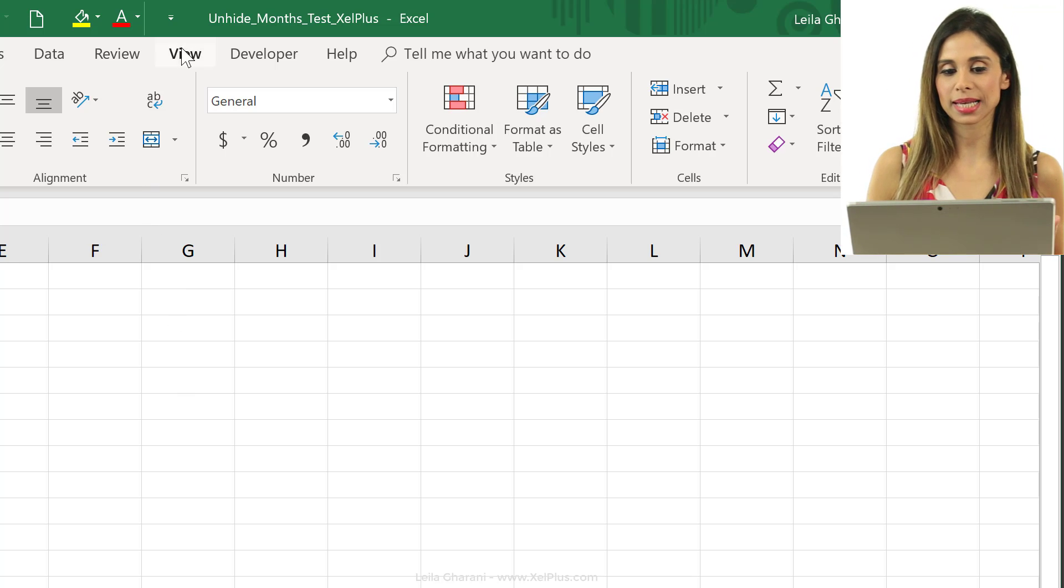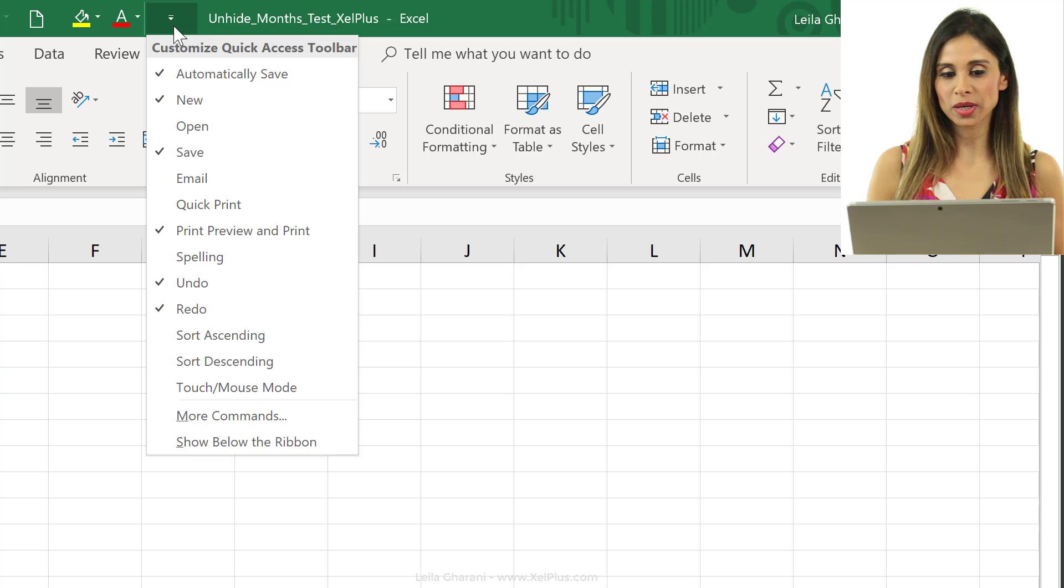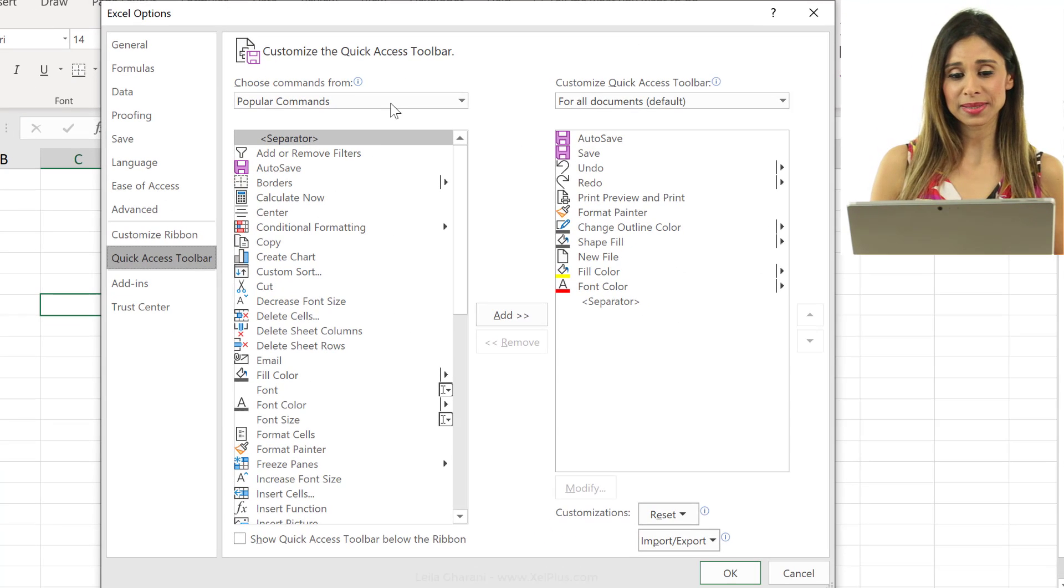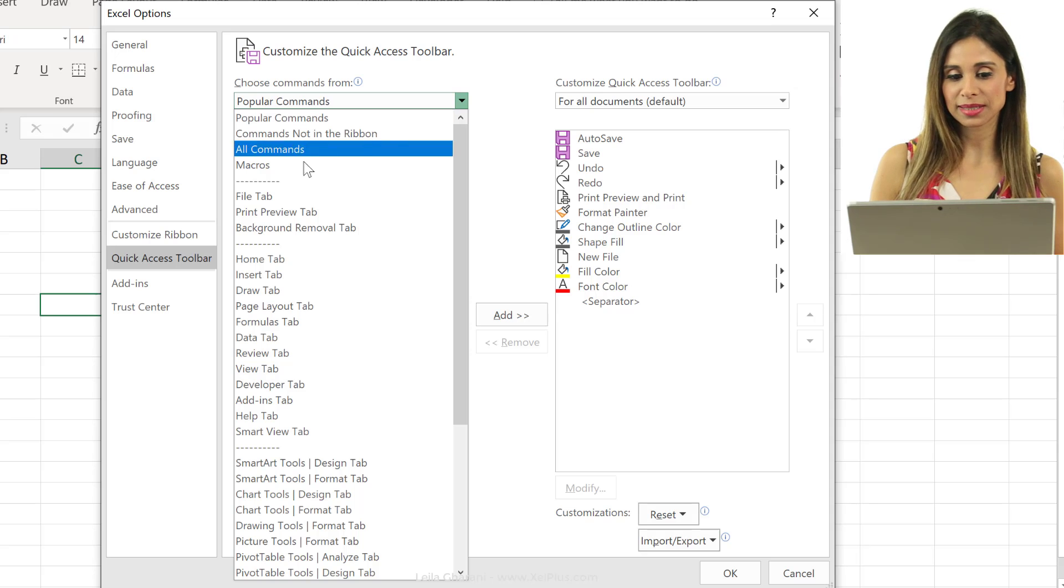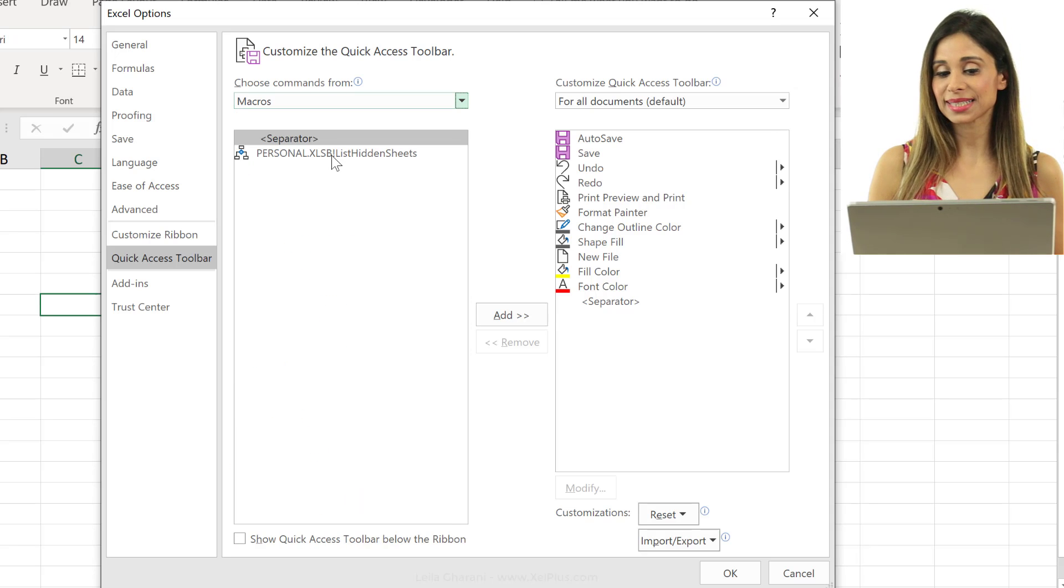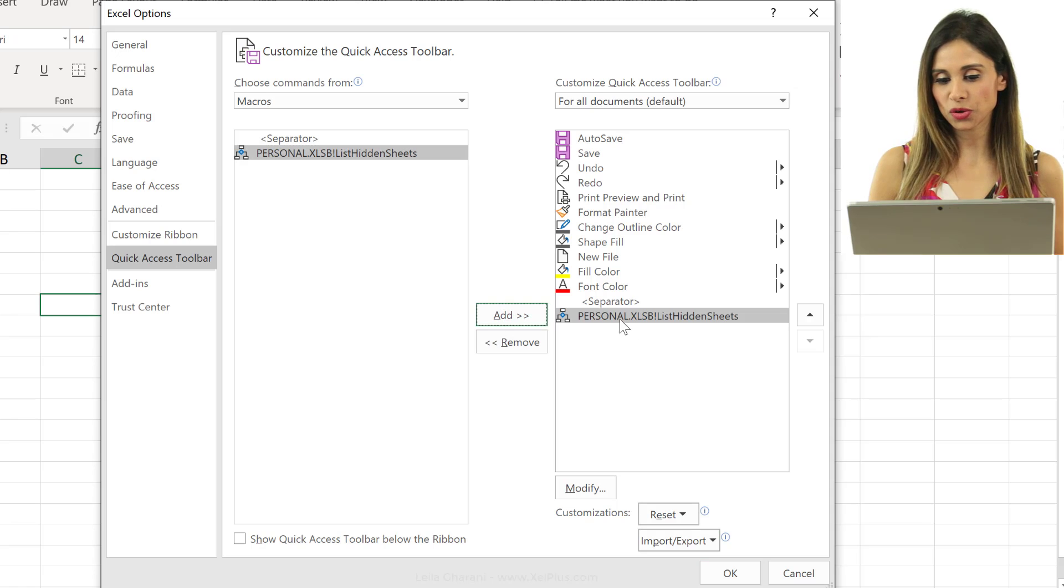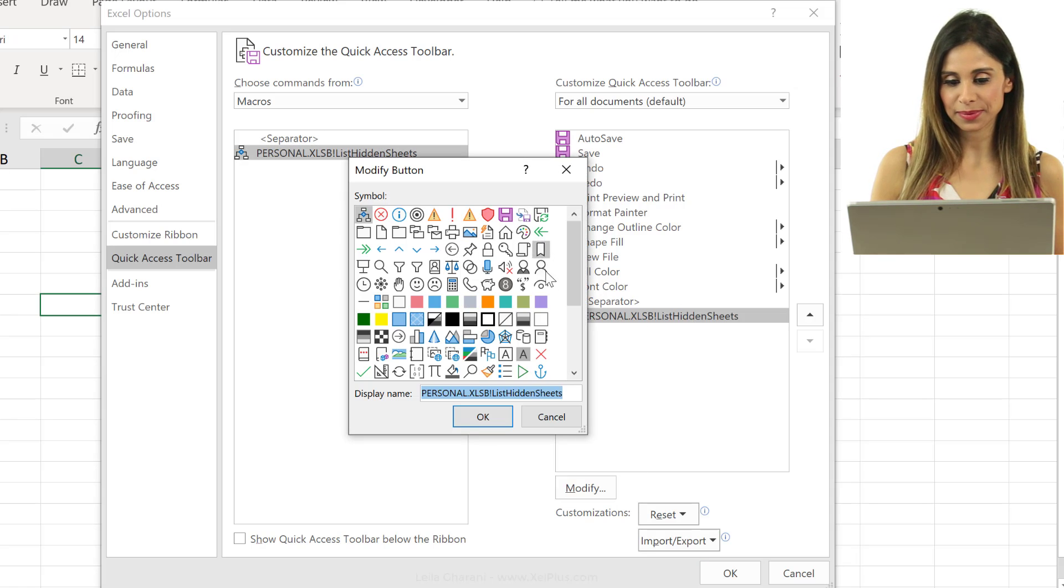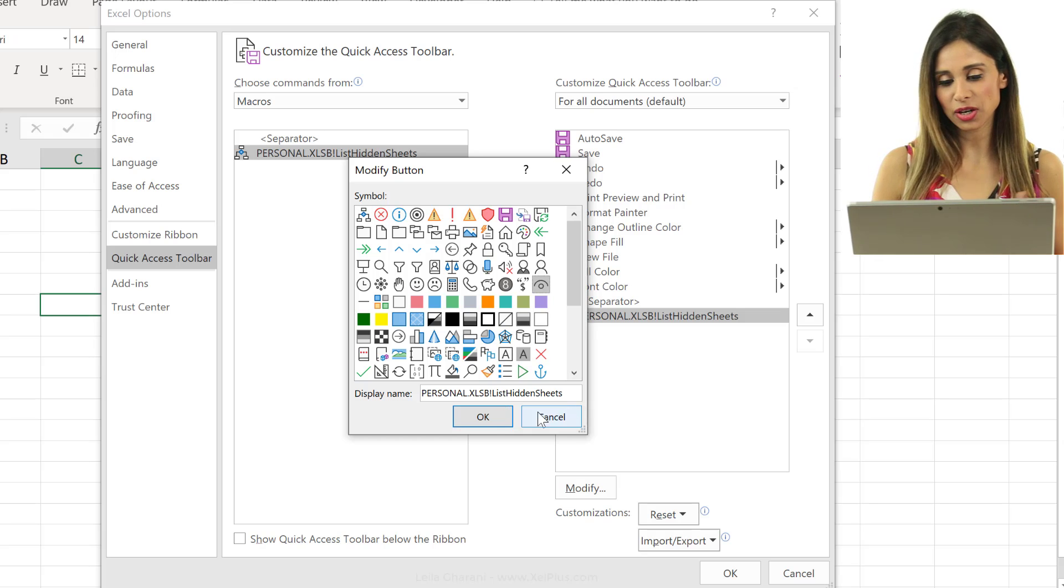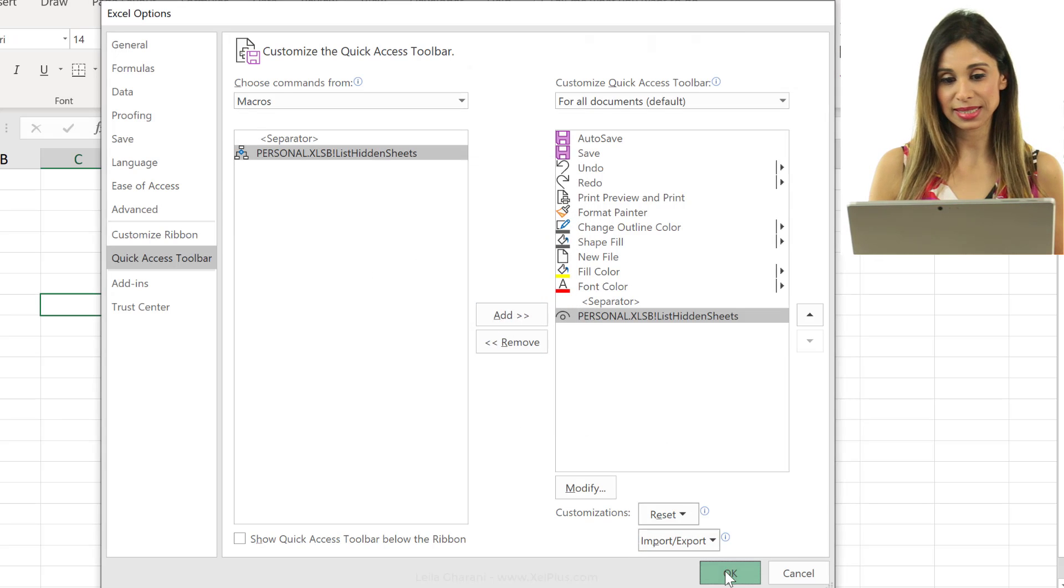I can either add it to my quick access toolbar. So, by coming here, going to more commands, and from here, selecting macros, I can see that macro right here. So, I'm going to push it over and I can modify this. Let's give it a nice icon, change the text if I want, and say, okay.